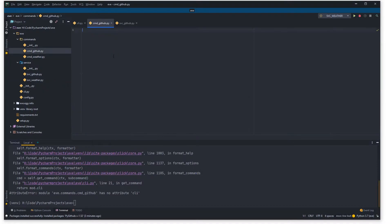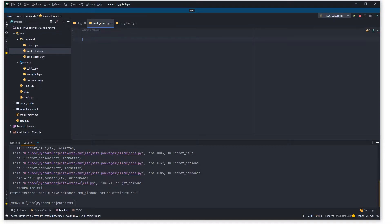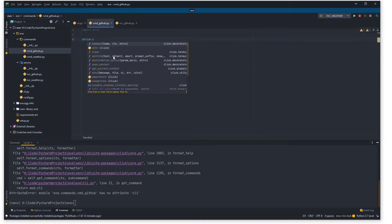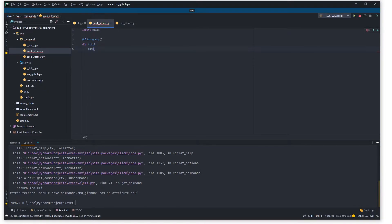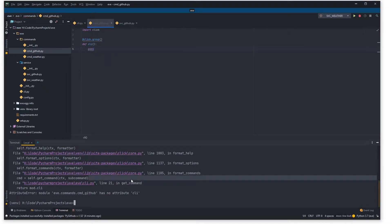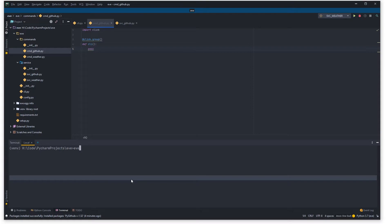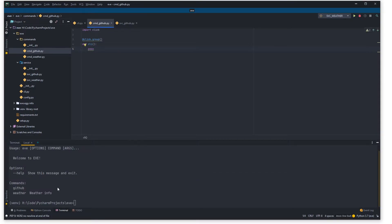If we jump into the terminal we see Eve has an attribute error on CLI, so we just need to make a function in here — import click and add the click group. Once that's done, as you can see we've now got github and the weather API listed, so that should be all good.